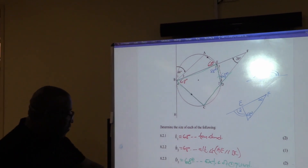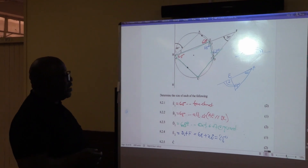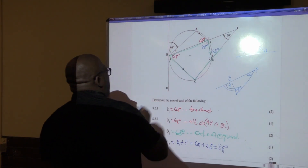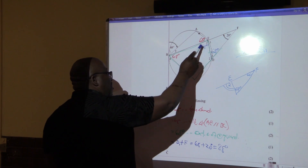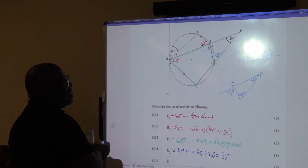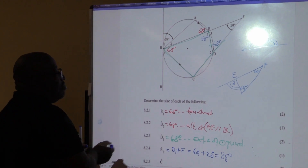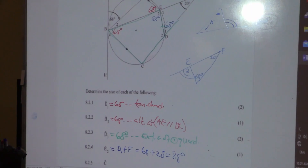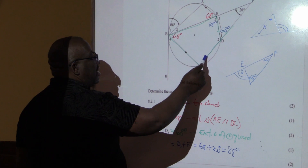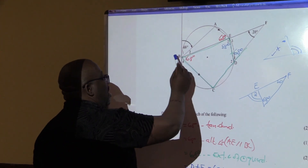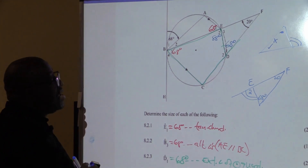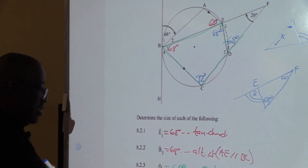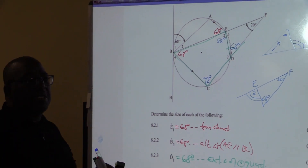The next question is looking for angle C. Our C — there is a cyclic quad here, and we know that opposite angles plus this one must give us 180 degrees. So 88 plus C must give me 180. This angle plus this angle is equal to 180 degrees. So angle C is 92 degrees. It's all about theorems, nothing else.